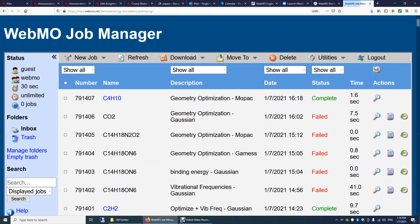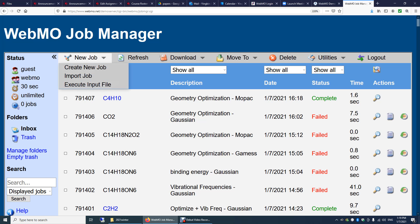In this example, I will do optimization and vibrational frequency calculation for Neon 2 cation. So click here, new job. We will make the input file from scratch.